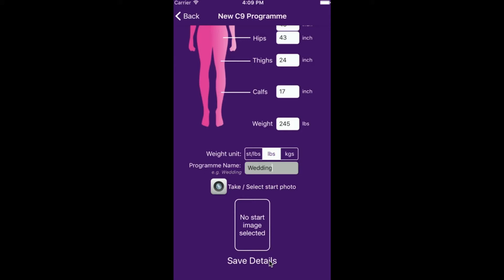You can then take a picture of yourself starting the program. Save the details.